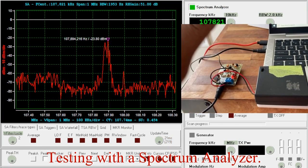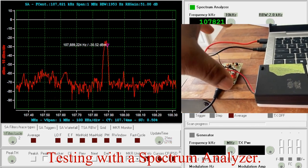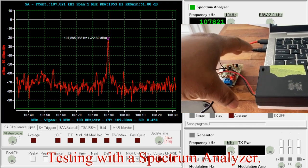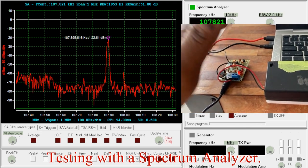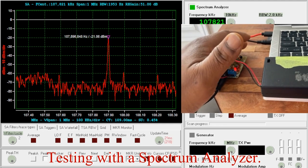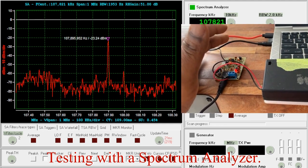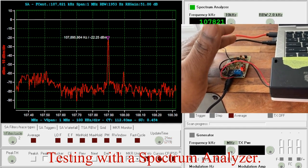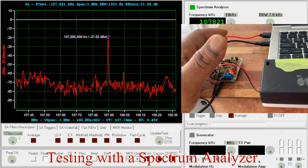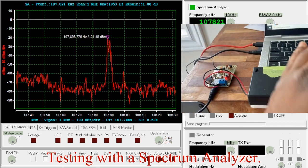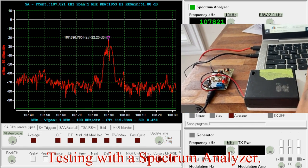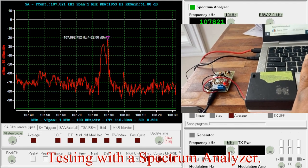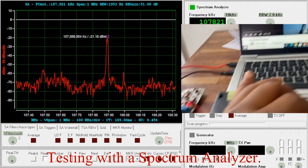The frequency is fairly stable at 107.8 MHz. So even though this transmitter is a voltage controlled oscillator based transmitter, it is fairly stable with the presence of my hands.